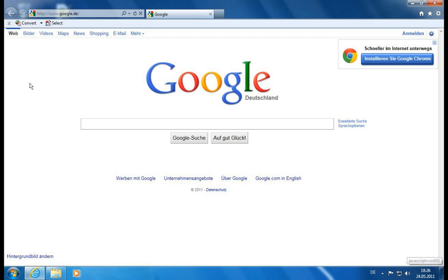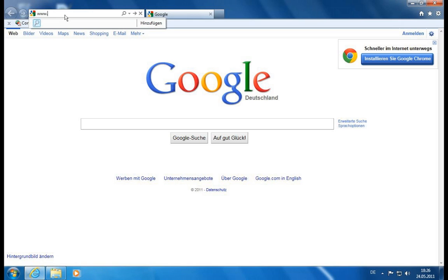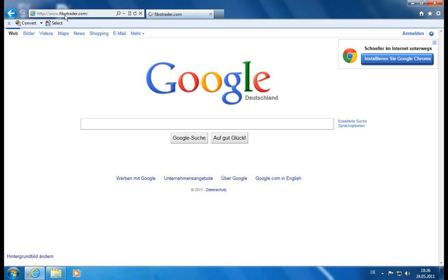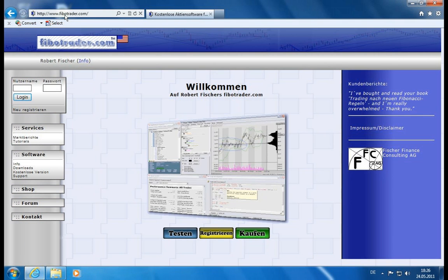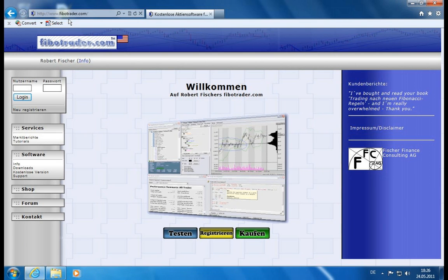So I'll open a web browser and go to the Fibotrader web page, which is Fibotrader.com. The Fibotrader is available in English and German and it will run on Windows up to Windows 7, which is the latest available system right now at the time of the recording.